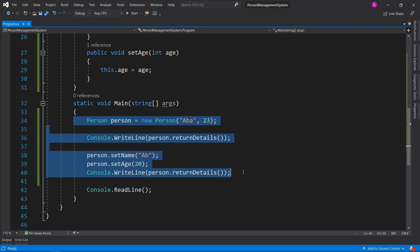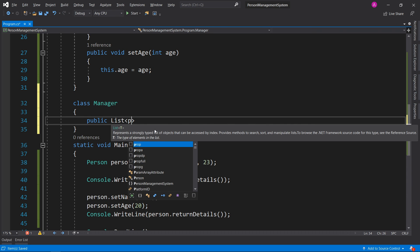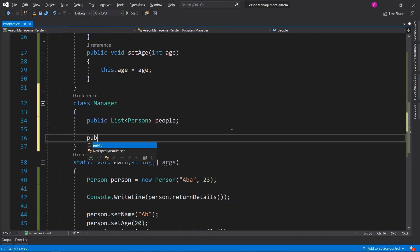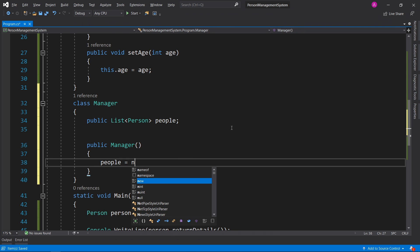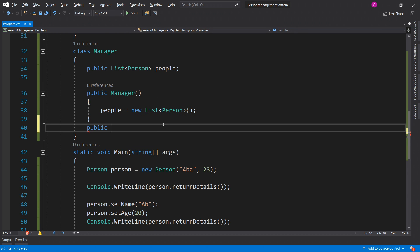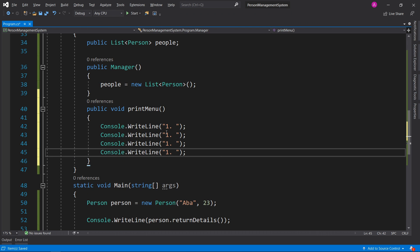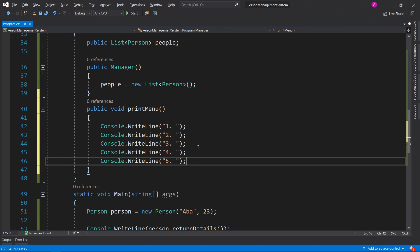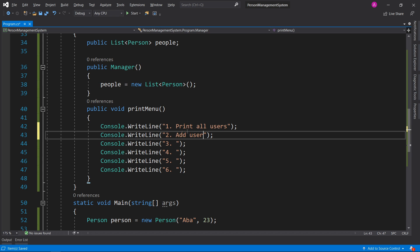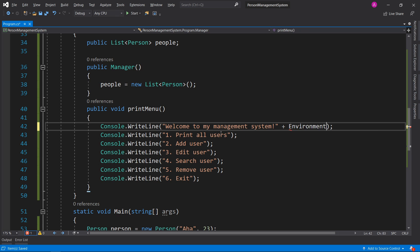Now it's time to make our menu and our Manager class. Let's create a new class called Manager. We need a public List of Persons called people. We make a public Manager constructor and initialize the list inside it. Then we construct the menu: public void PrintMenu with lots of console write lines. We have five menu options plus a sixth for exit. We add a welcome message at the top — "Welcome to my management system" — and an Environment.NewLine to add a little gap.